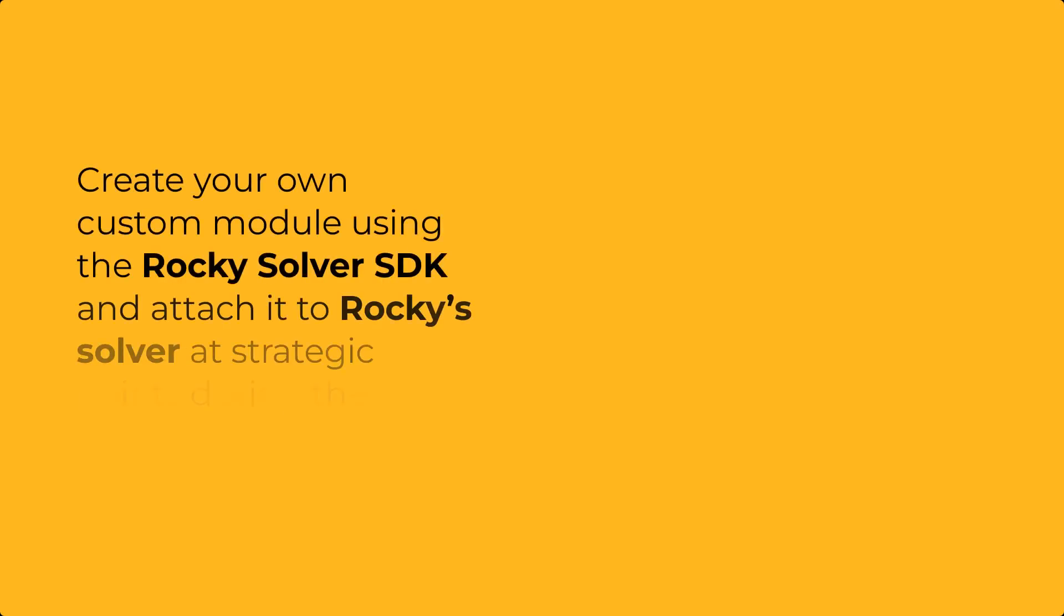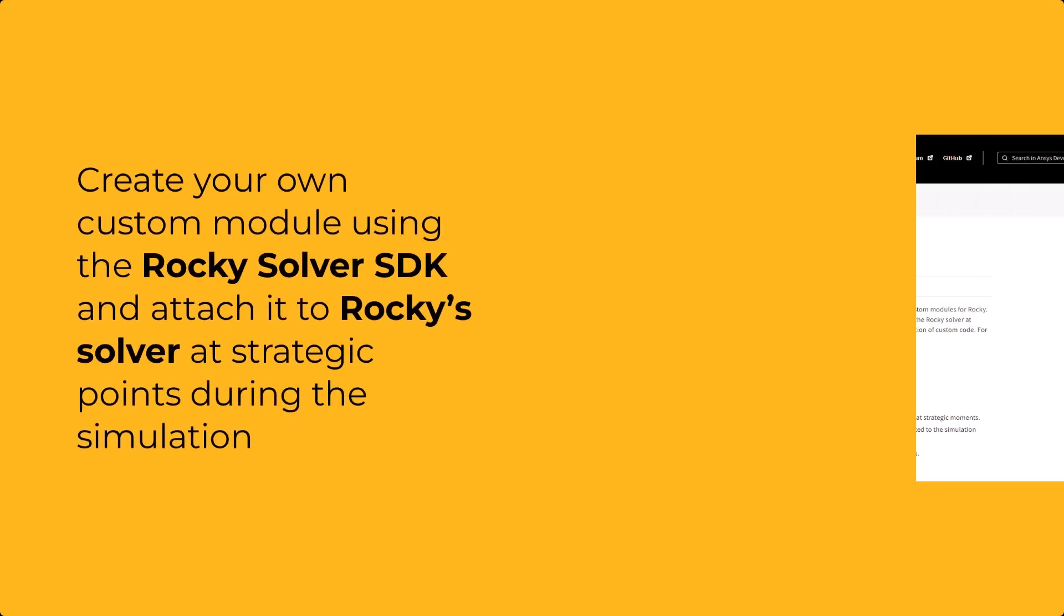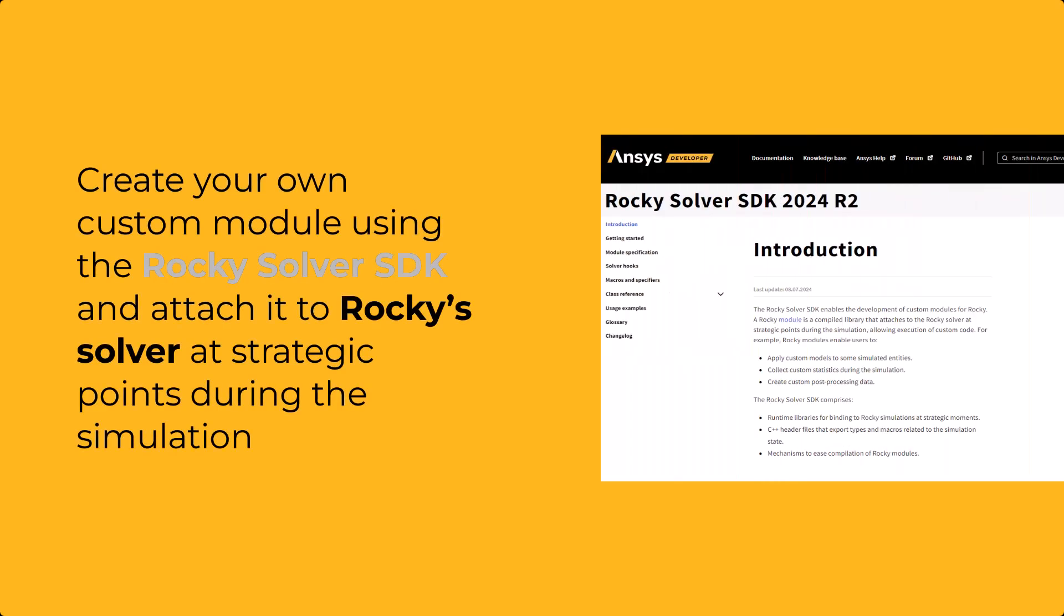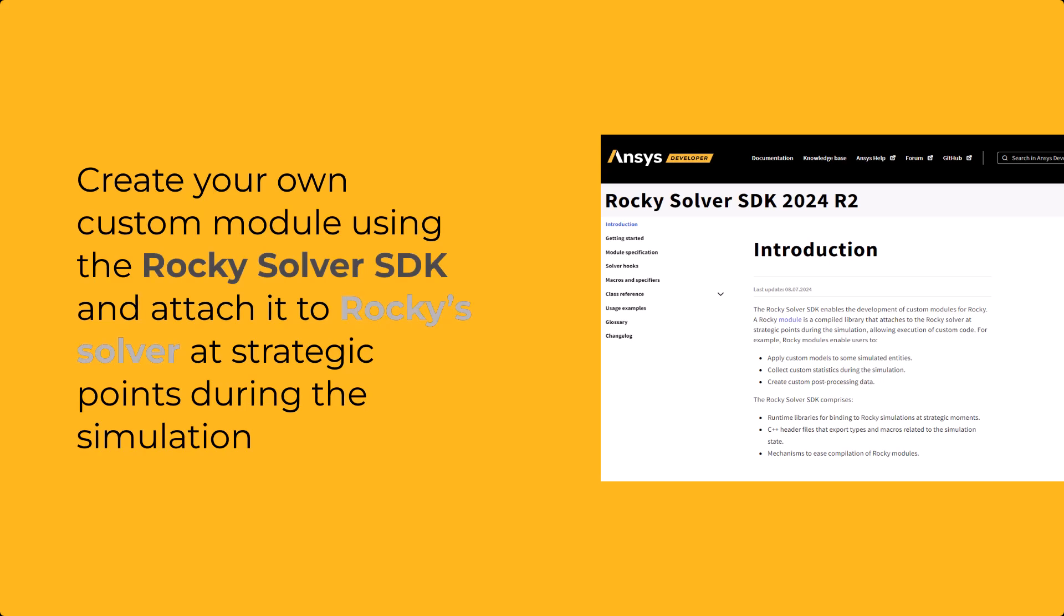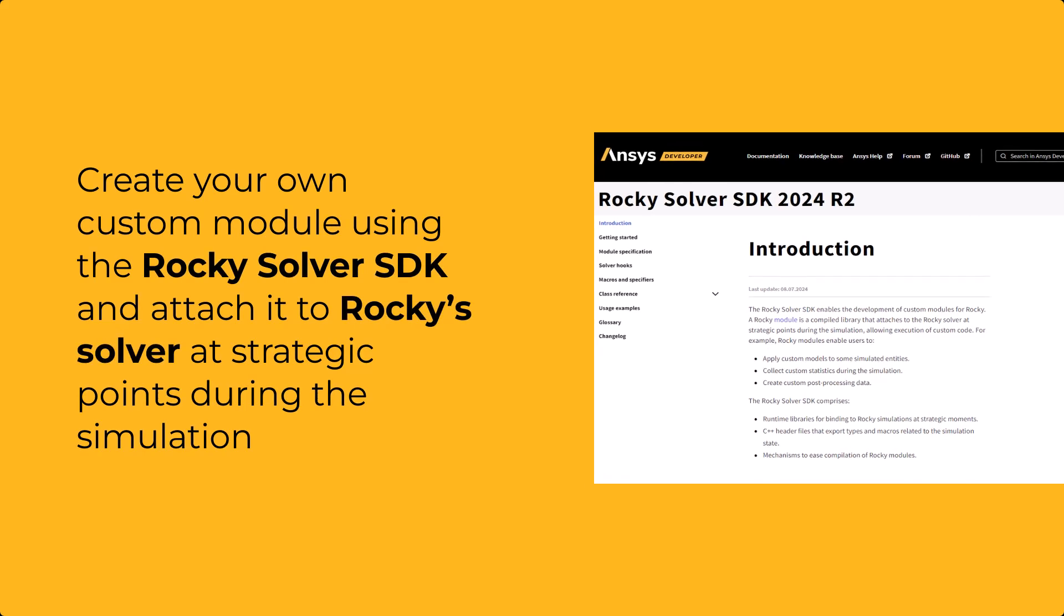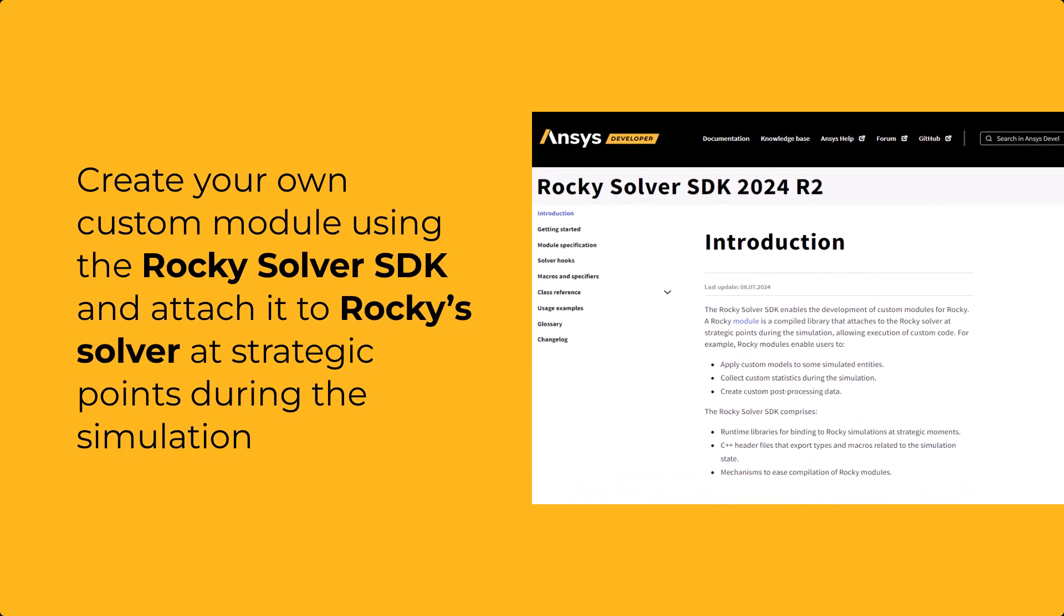You can create your own custom module using Rocky's Solver SDK and attach it to Rocky's Solver at strategic points during the simulation.